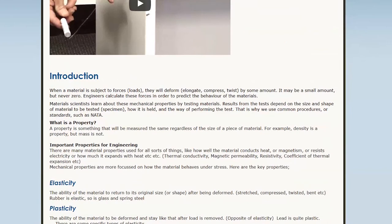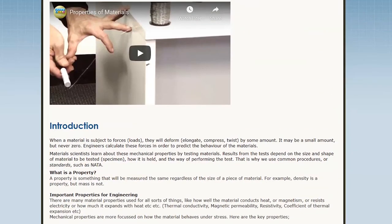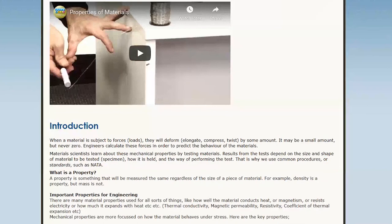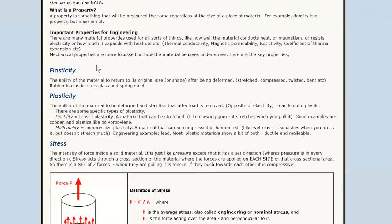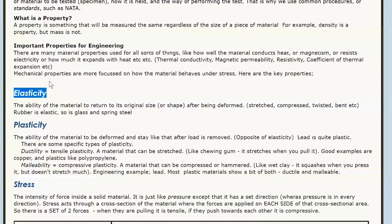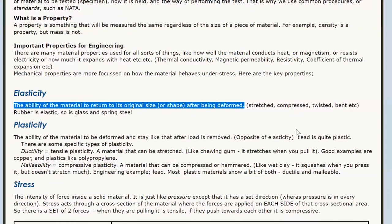We're mainly dealing with the engineering side of materials. There could be other things we want to know about materials, like chemical properties, magnetic properties, or electrical properties. But we're after mechanical properties — it's called mechanical, and that's mainly to do with stress. The first word we're meeting is elasticity.